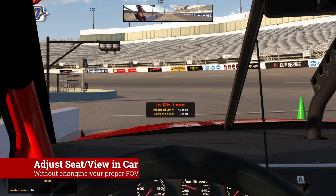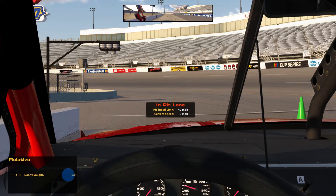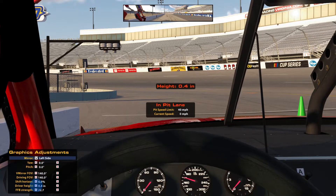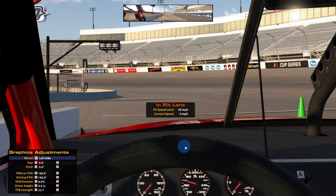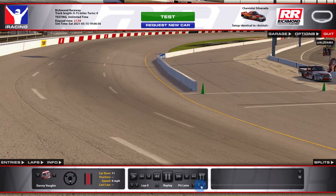Now let's talk about seat and view adjustments inside the car so that you don't affect your field of view. If you simply want to adjust the seat height, open your black boxes and go to the Graphics Adjustment tab. At the bottom you'll see Driver Height, which you can use to move yourself up or down in the car. However, if you want to move further back or forward without adjusting your field of view, we need to do something a little different. Make sure you've been inside the car for a moment, then go to the main menu so we can use the Replay feature.